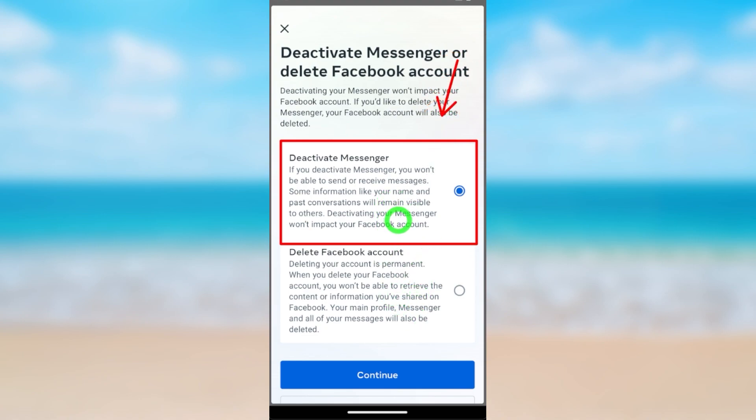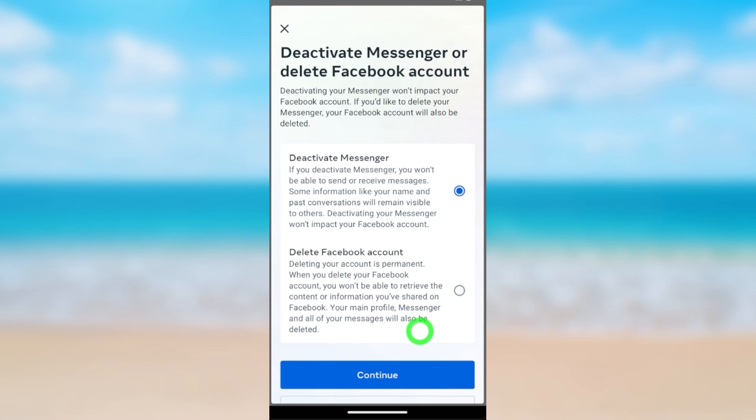This option appears after deactivating your Facebook account. Now tap Continue to go forward.